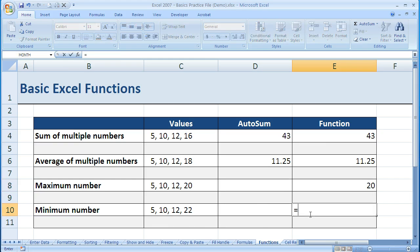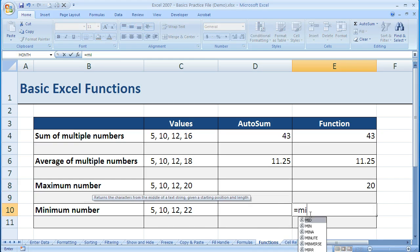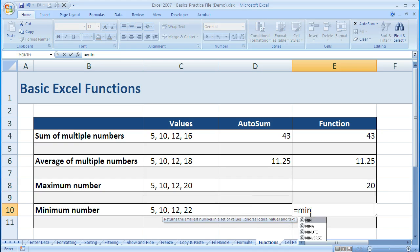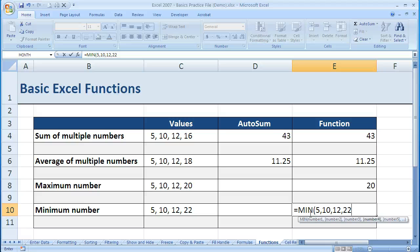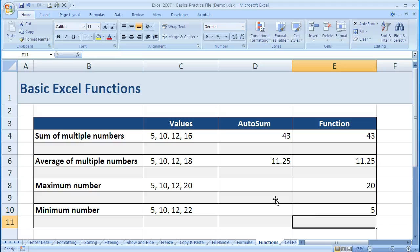If I want to find the minimum, equals Min, Tab, then 5, comma, 10, comma, 12, comma, 22, close parentheses. It gives me the smallest number. So Max gives me the largest, Min gives the smallest.